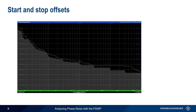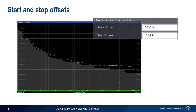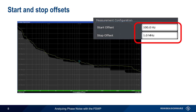Of all the parameters, start and stop offsets are the most important. These are simply entered as numeric values and are shown at the bottom of the results display. Here, our measurement is from 100 Hz to 1 MHz.